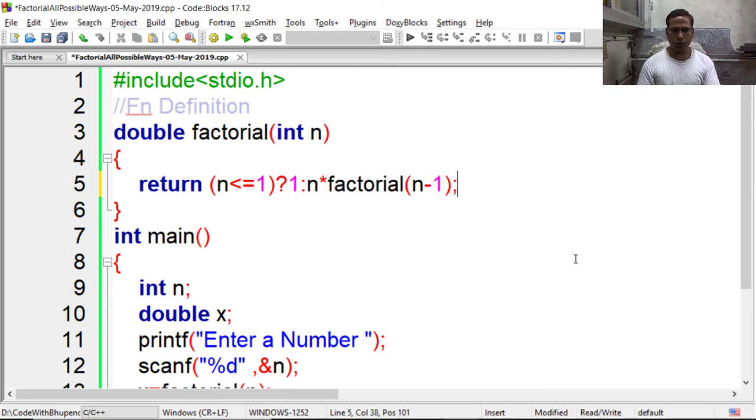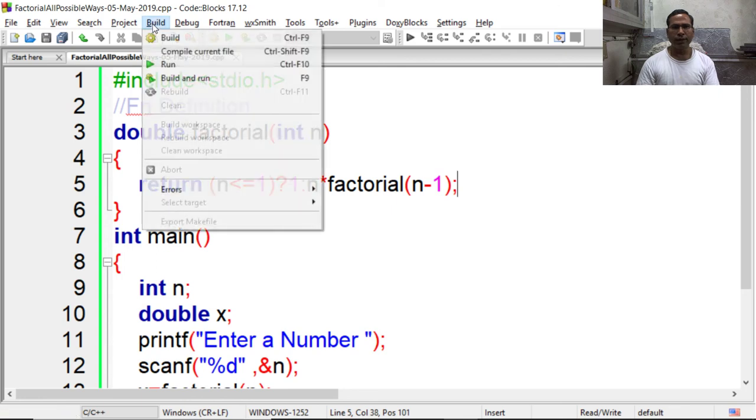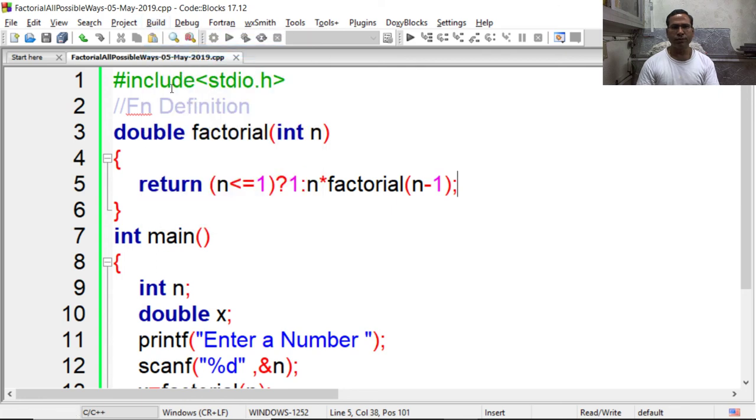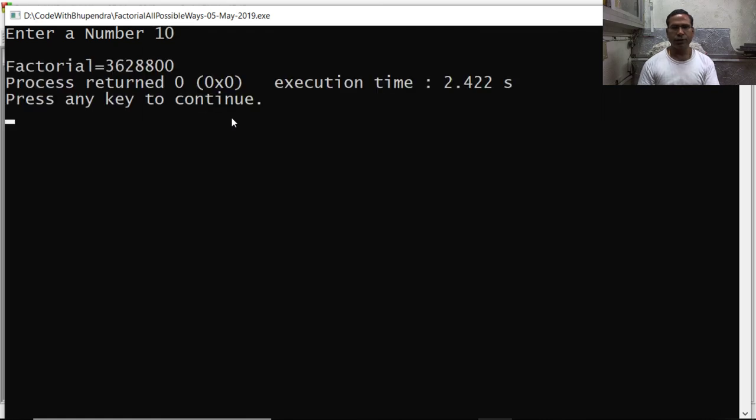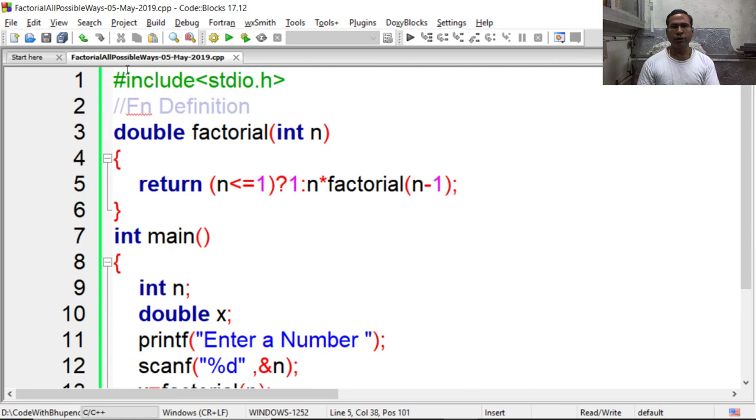So again we have to compile it and execute it. Say 10, we are getting 3628800. Friends, if you like this video please subscribe. Thank you.